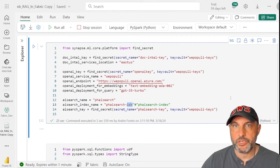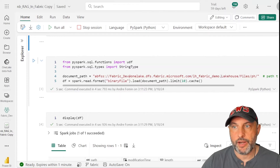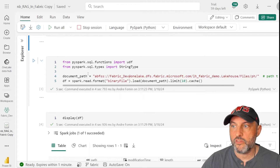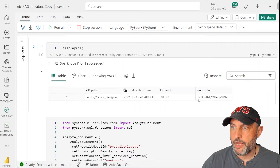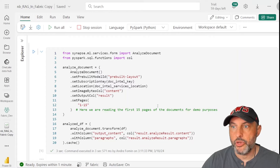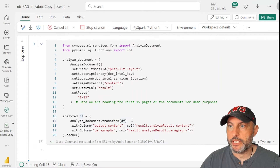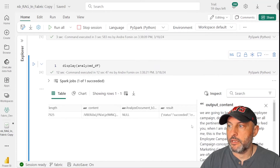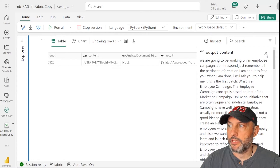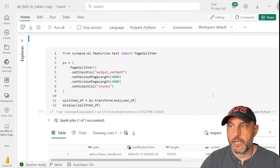In the next step we create a dataframe and load all relevant files from the lakehouse folder into it. Once this runs, all PDFs we want to learn from are loaded into the dataframe. You can display the dataframe to see the path, modification date, length, and content of each file. Then we use Azure Document Intelligence to analyze the documents and add two more columns to the dataframe: one with the document content and one containing a set of broken-out paragraphs.